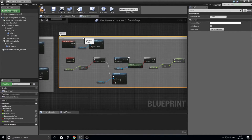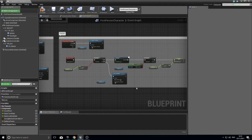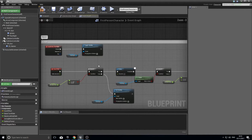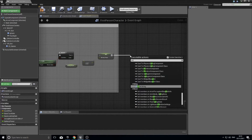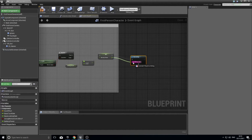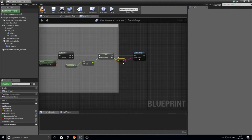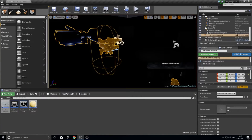Now I want to add a battery pickup — an object the player can collect to recharge the torch. To help debug and test this, on the Event Tick after the Set node I'll drag out a Print String and hook up the battery power value into it. This lets us see the battery value changing in real time. Compile, then close the blueprint.